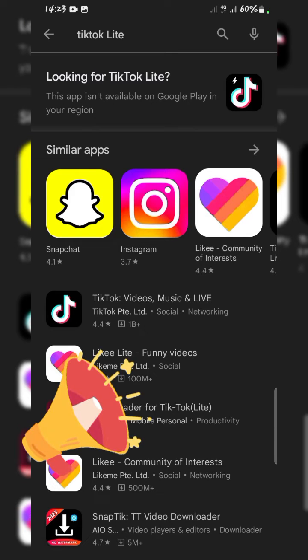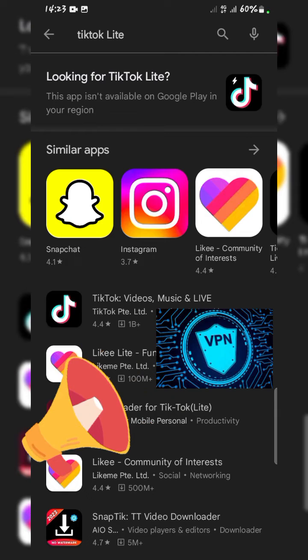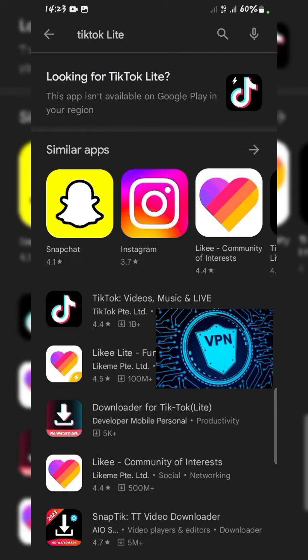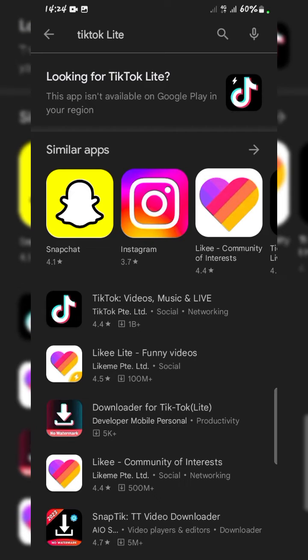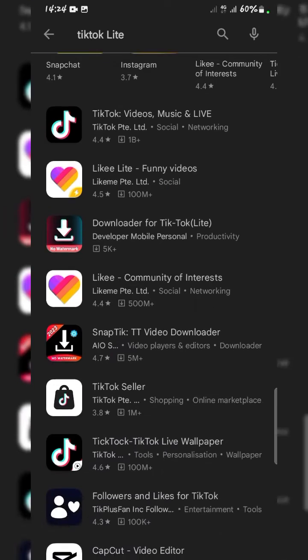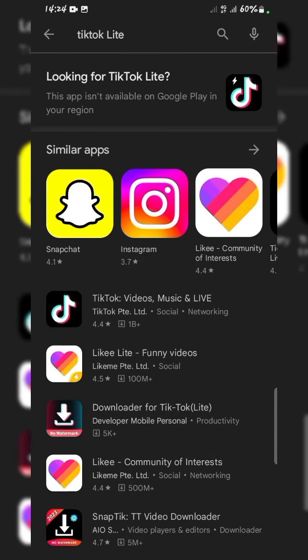I'm going to show you the easiest way to resolve this issue. Most people will tell you to use a VPN or third-party apps, but you're not going to do any of that — no VPN, no third-party app. Just straight from your phone, straight from Google Play.